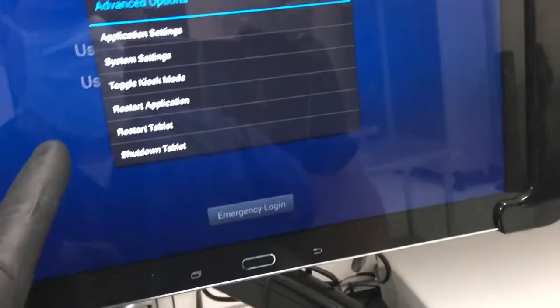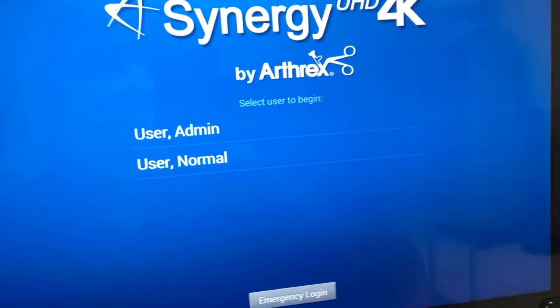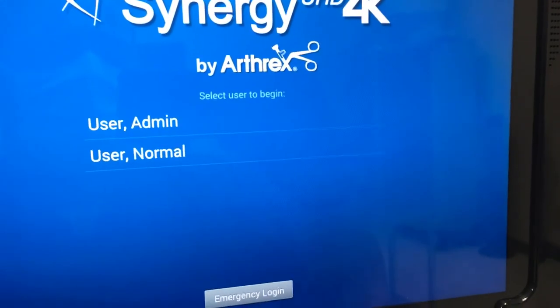Any one of those measures should reestablish the connection and allow you to continue with the case. Thanks.